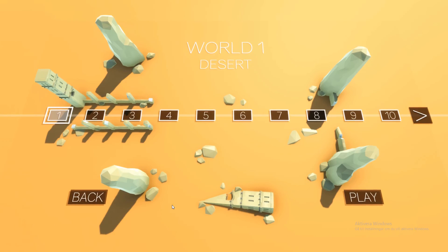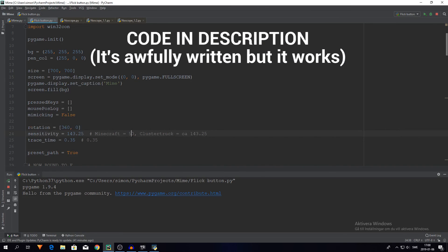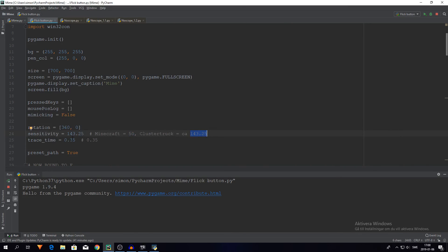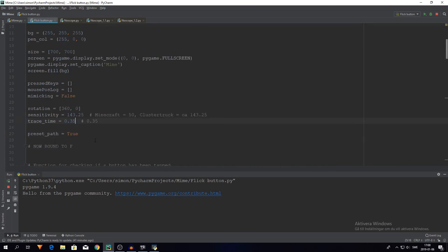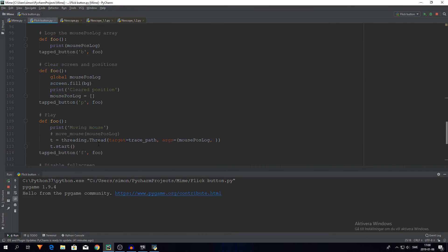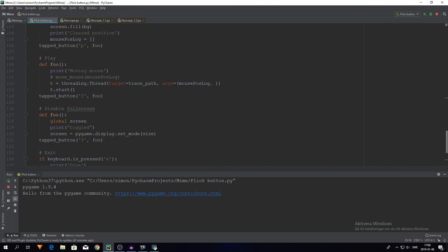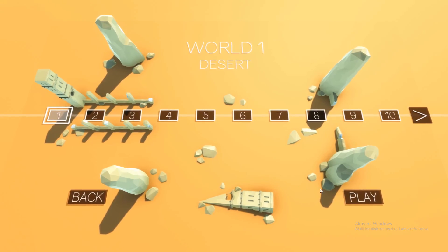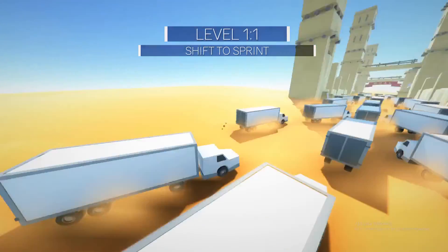Without further ado, let's move on to using this with Cluster Truck. Now we are in Cluster Truck and I have made a few changes to the script. I have changed the sensitivity from 50 to 143.25. I have changed the trace time from 1 to 0.35. And I will also rebound the replay key from R to F, since R in Cluster Truck makes you restart the level and I don't want that every time I try to do a 360. So now let's try this out. I go forward, press F. Bam!